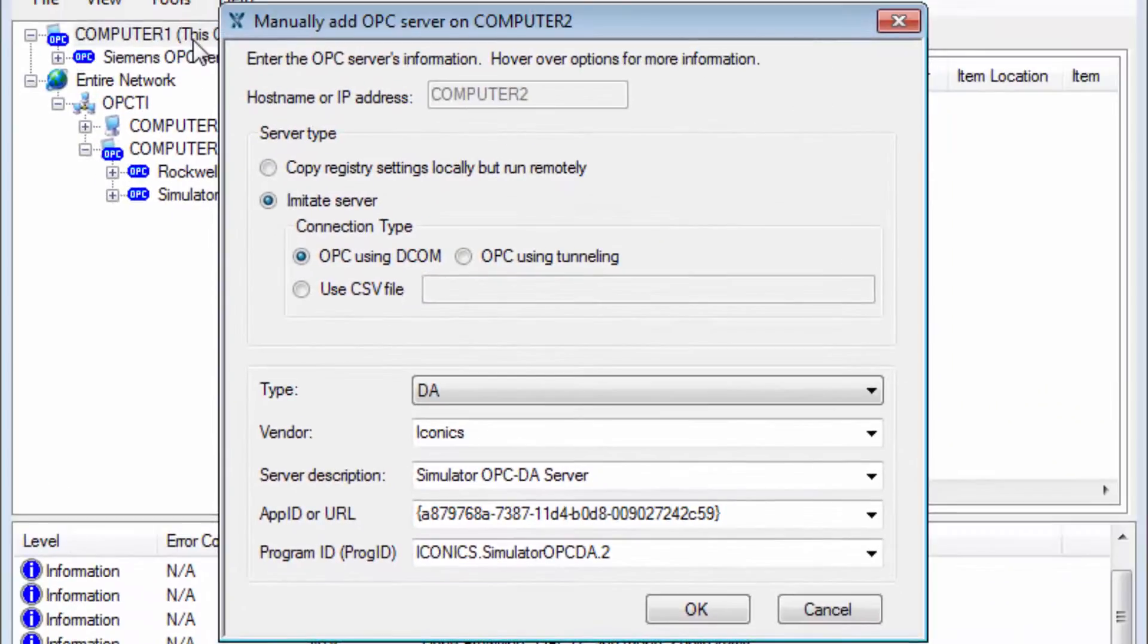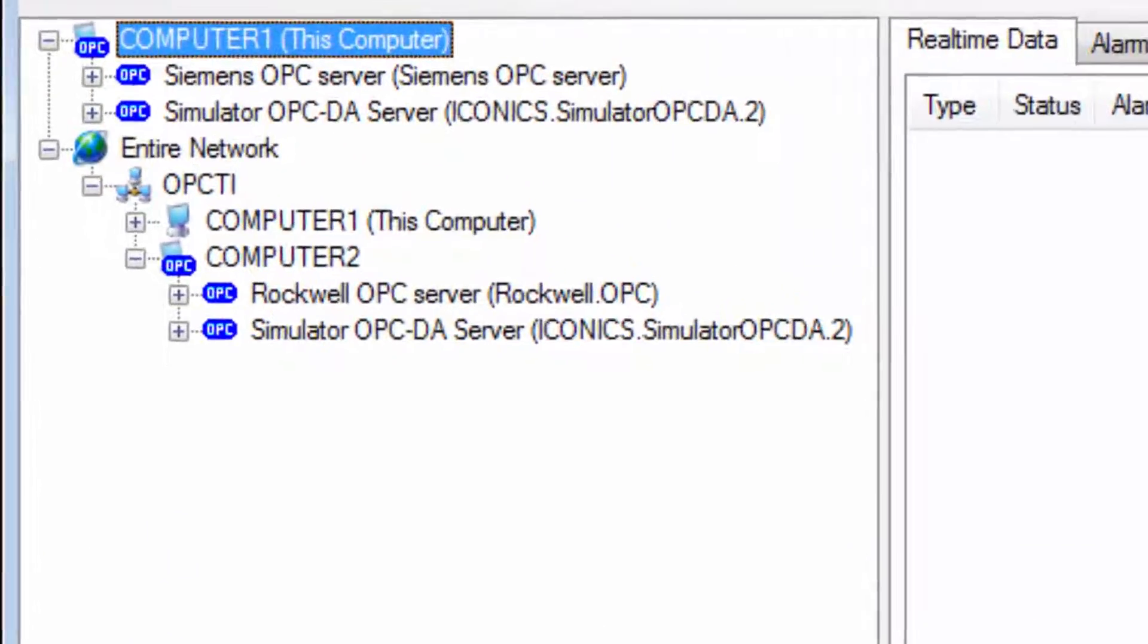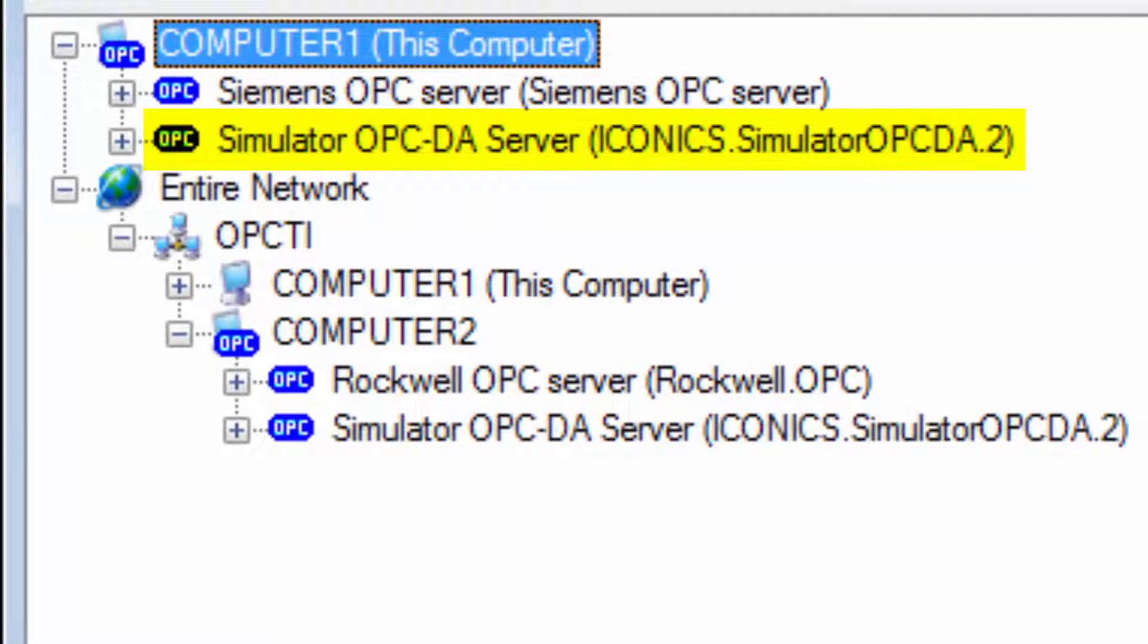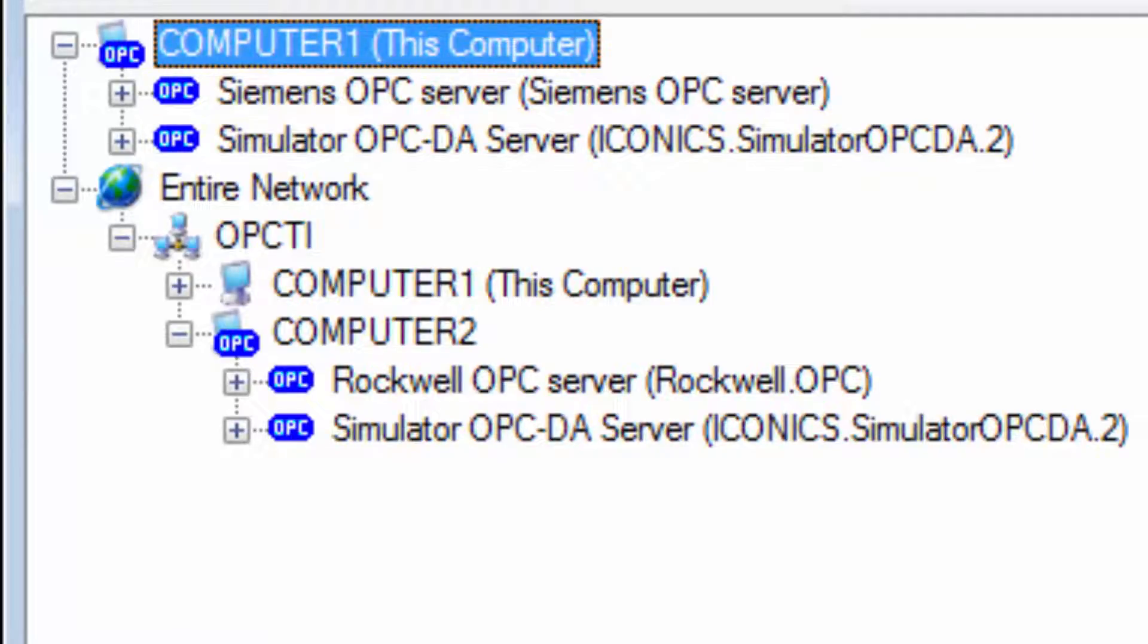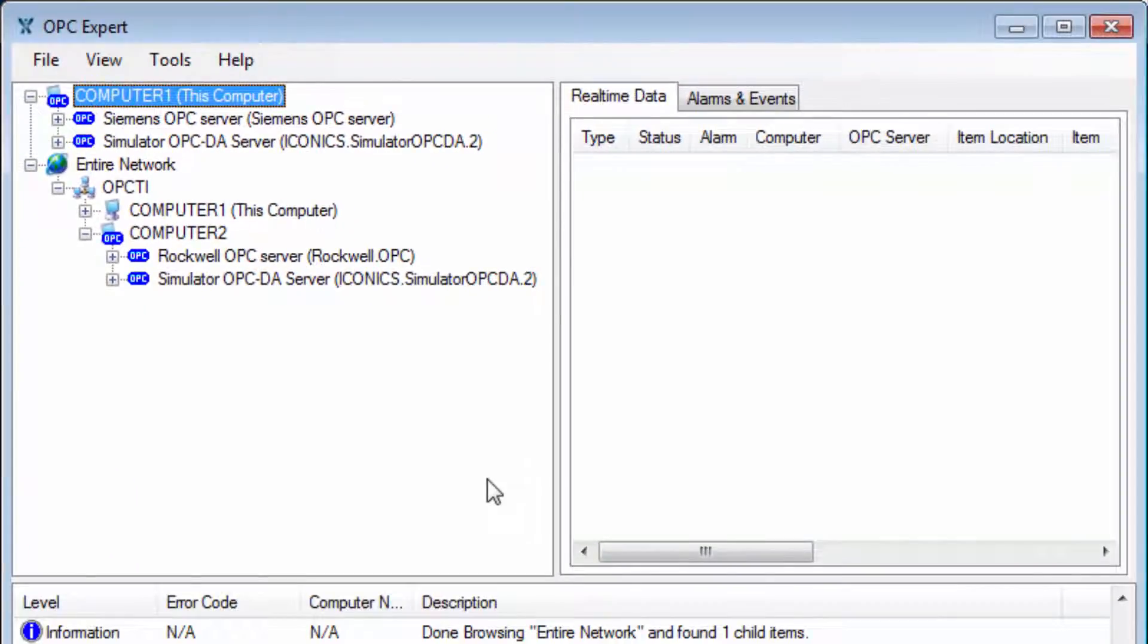Click OK and we're done. Iconics OPC server now appears in our local list of OPC servers. This is not really the Iconics OPC server, but is OPC Expert imitating the remote copy of the OPC server. OPC Expert's configuration is complete.